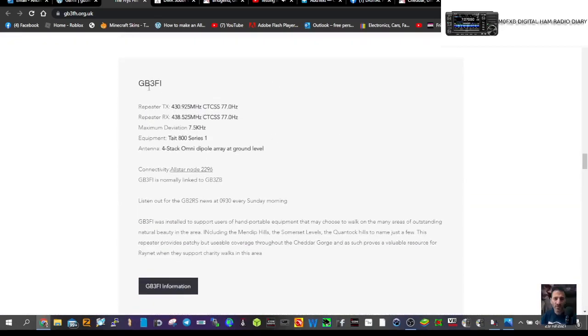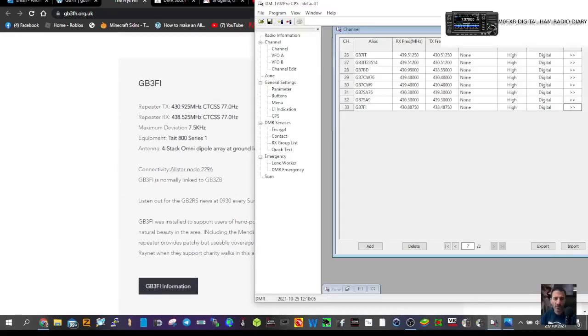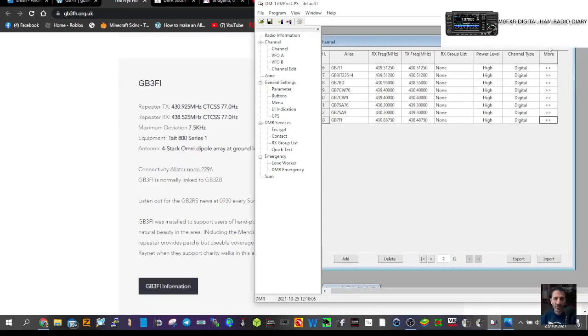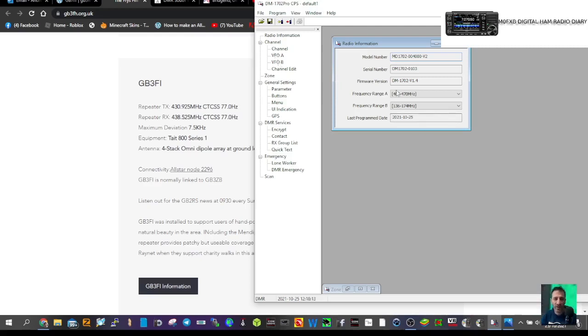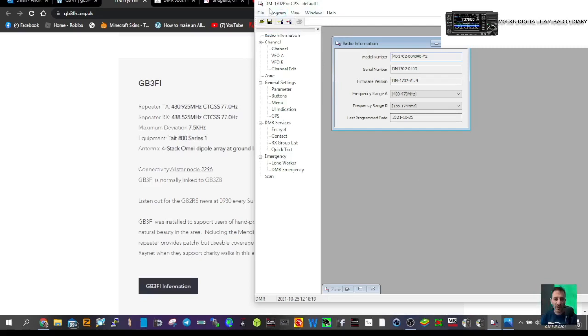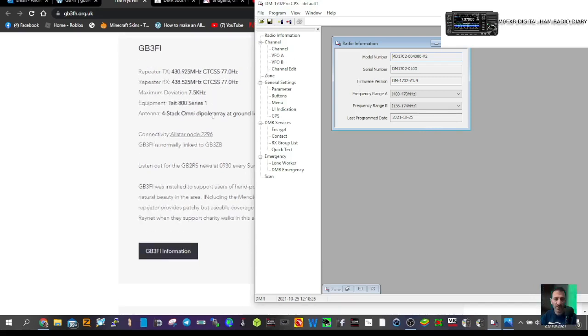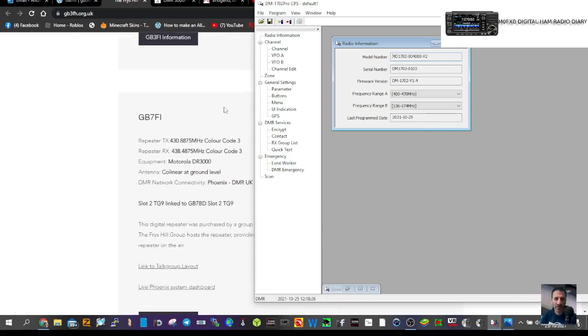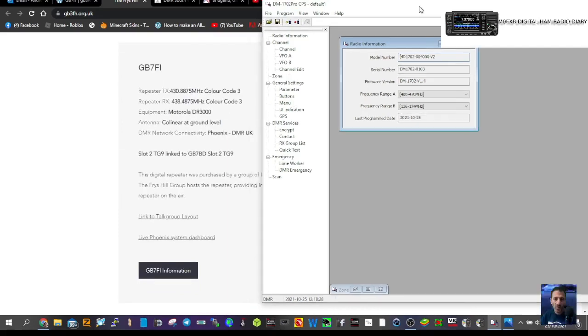Here's the frequency of GB7FI. Let's open our code plug. It makes sense to read the radio first to check that it's receiving and transmitting. Let's get to the right one, GB7FI.